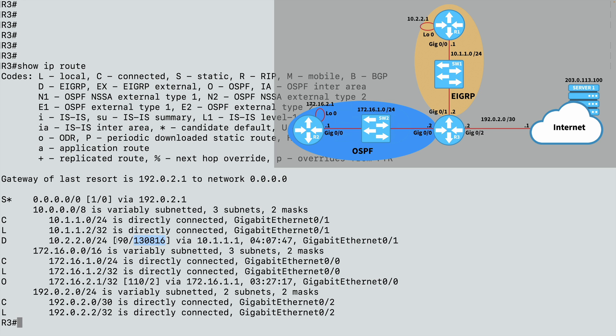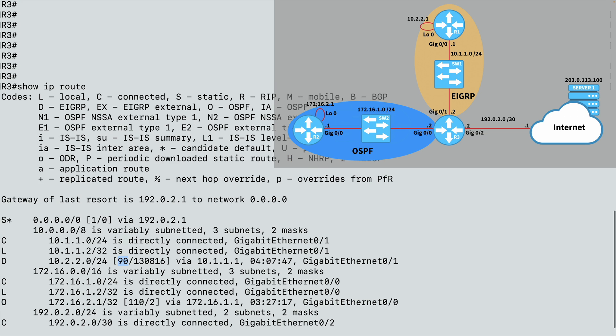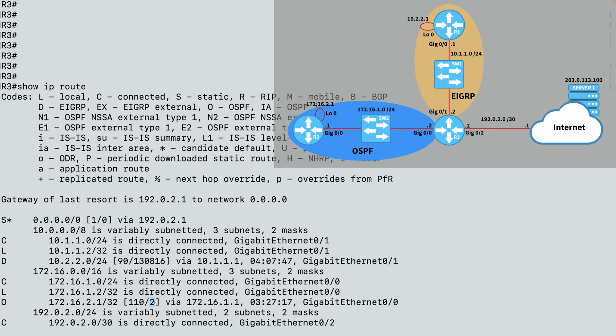And EIGRP with its administrative distance of 90, that's more believable than OSPF with its administrative distance of 110. And here we see that OSPF has a cost of 2. And that's a look at how we can view and interpret our IP routing table.